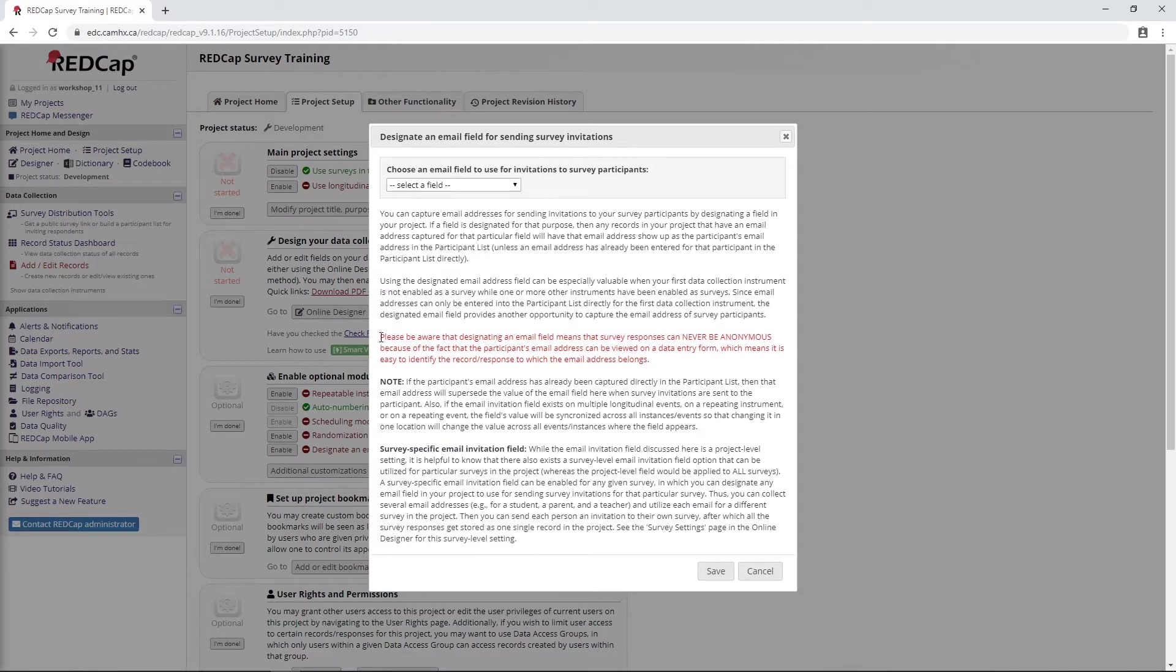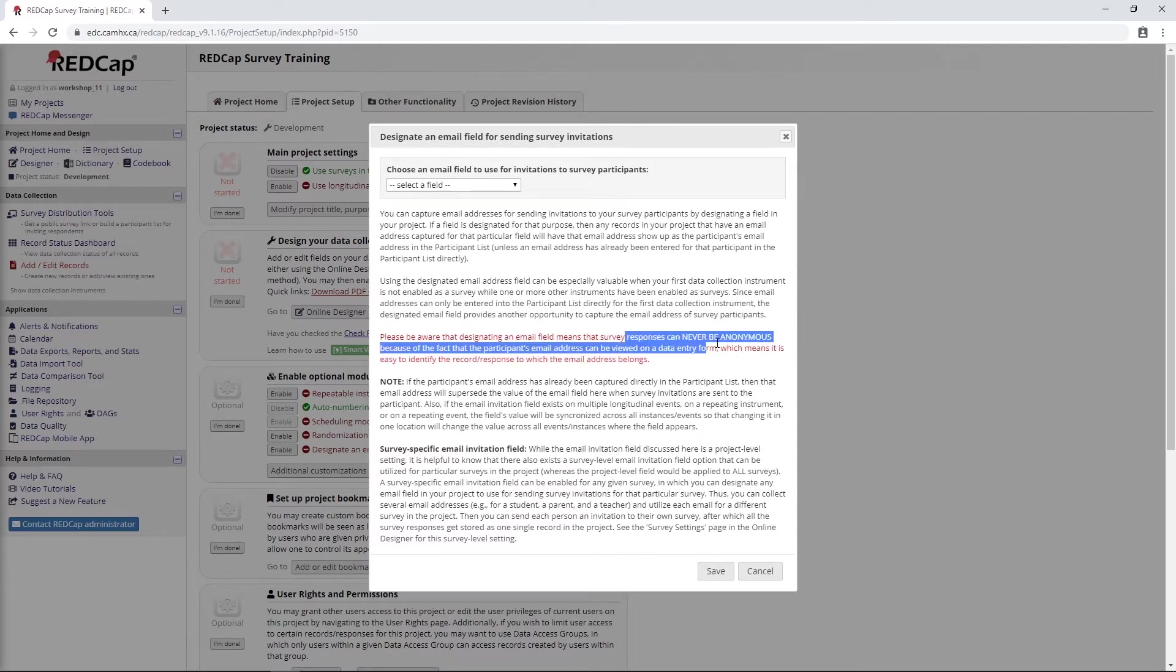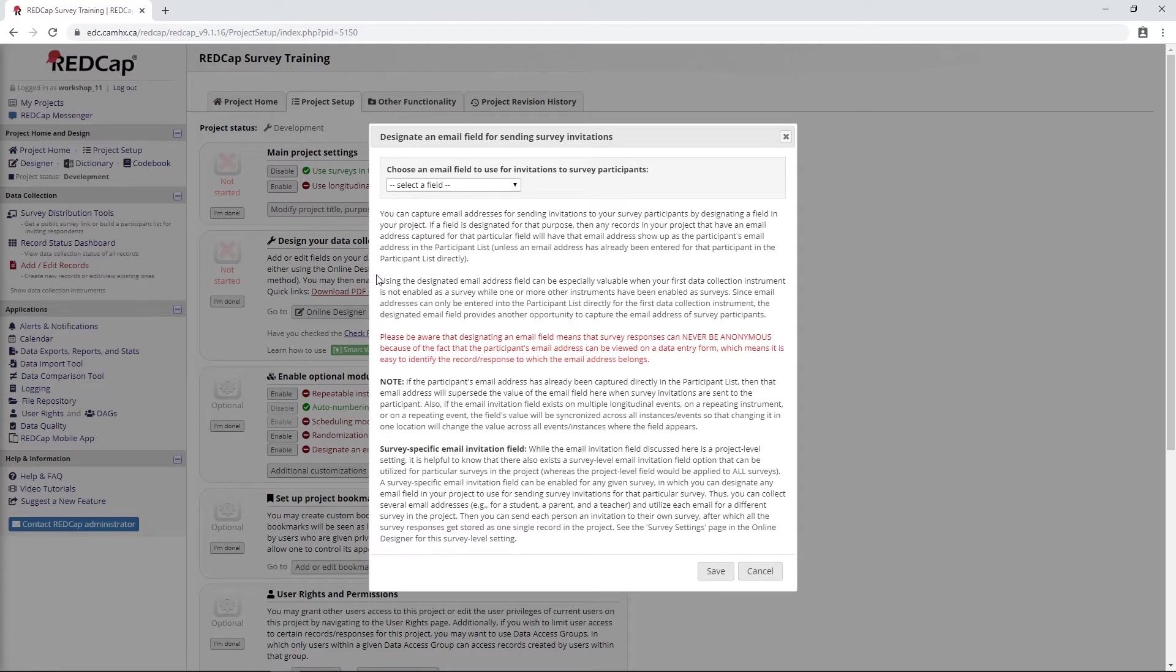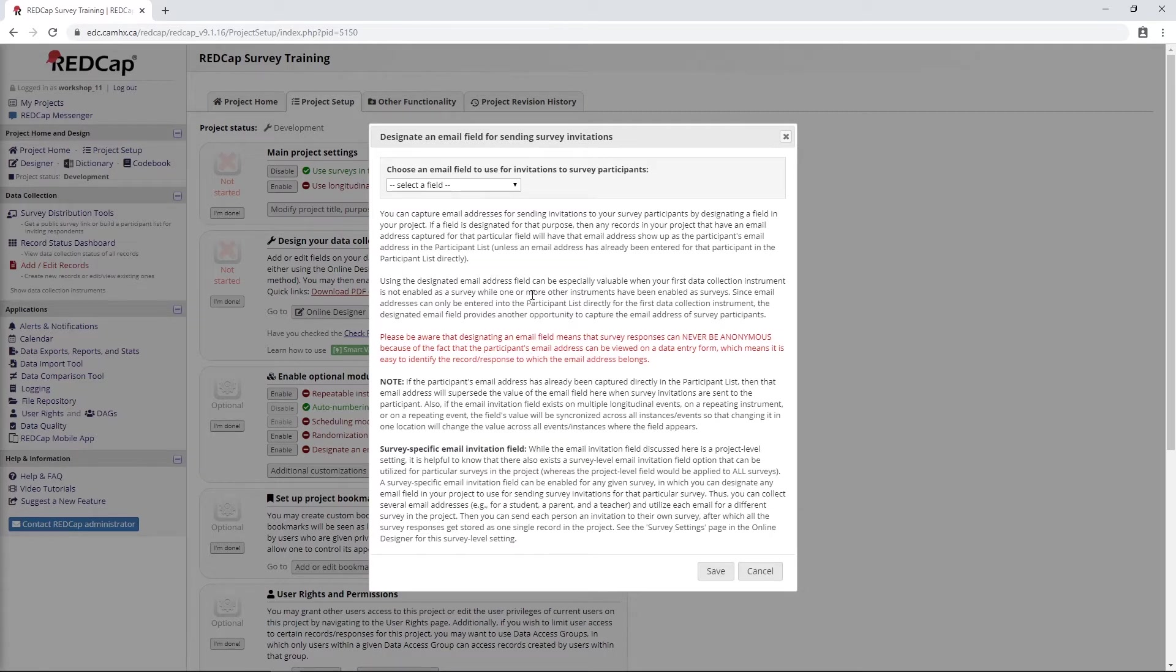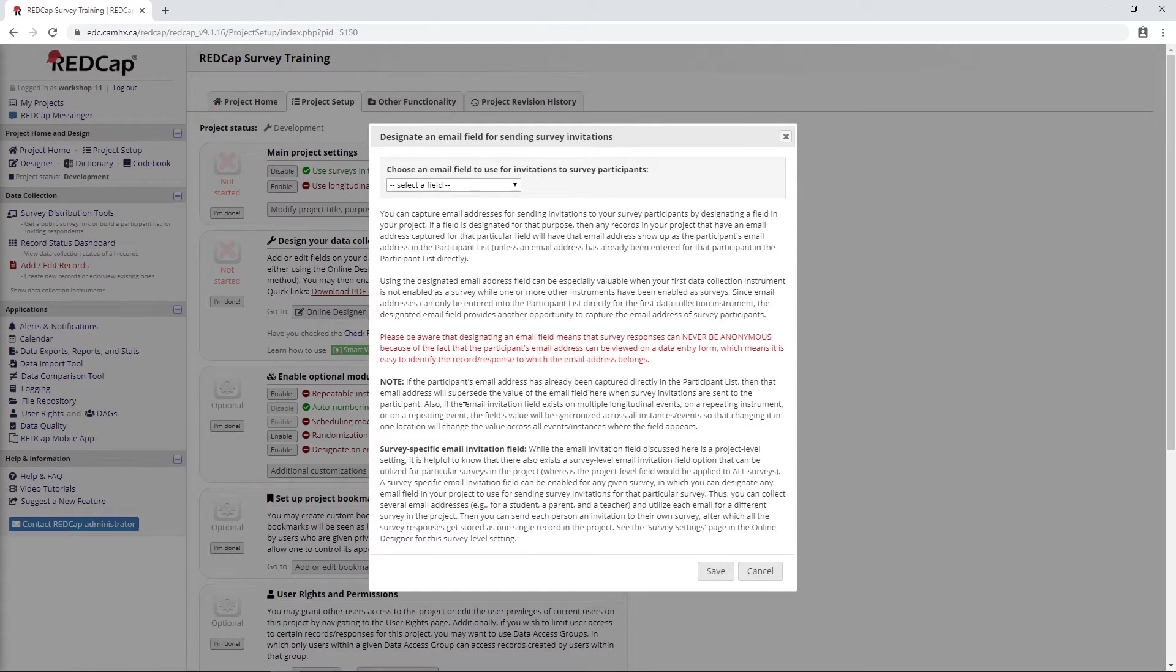When we go ahead and enable it, we're going to get this RedCap style wall of text, but it's just pointing out the few considerations we need to think about when using this feature. First, RedCap is warning us that the responses will never be anonymous. It's also explaining that this method is useful if your first form is not a survey. When you use the participant list option, your first instrument has to be a survey. Using this method, that's not necessarily the case. It's also saying that if the email address is captured in the participant list, that will actually supersede what's captured here. Once you start using email addresses in different places, it can get complicated pretty quickly.